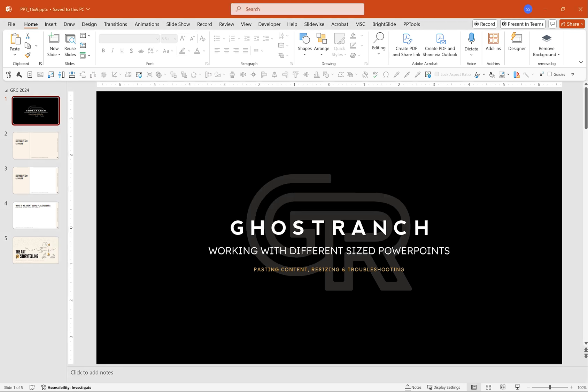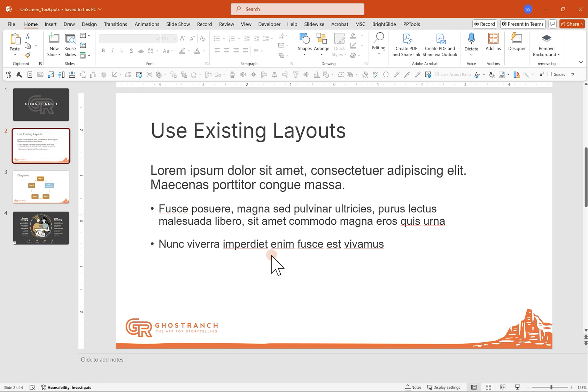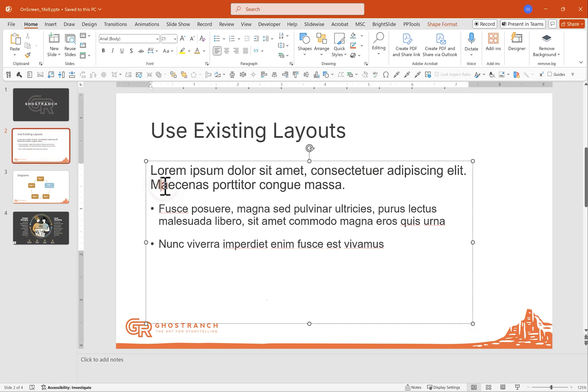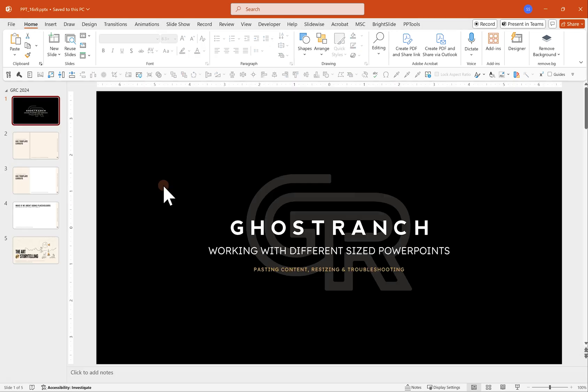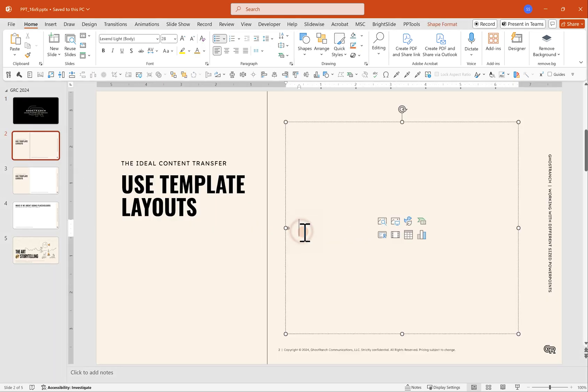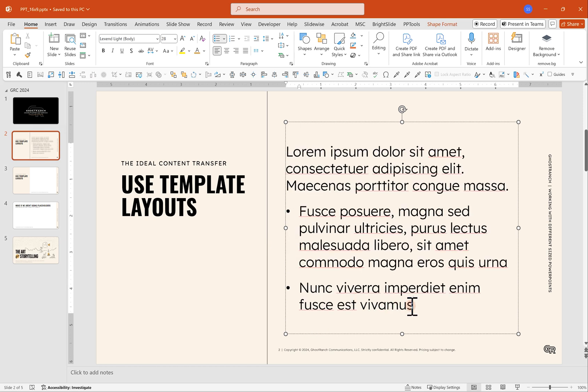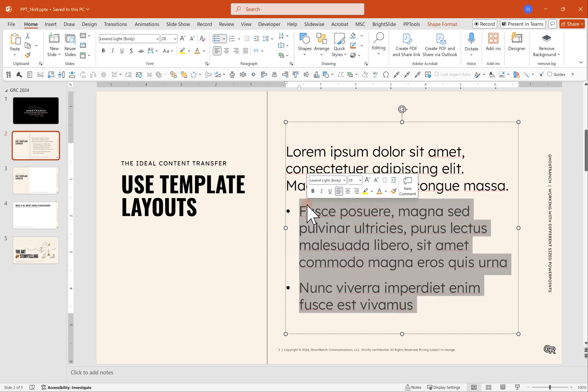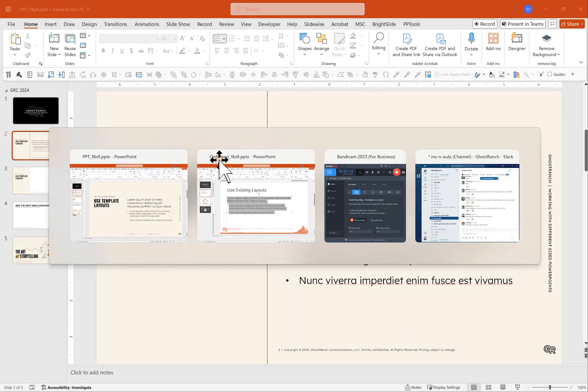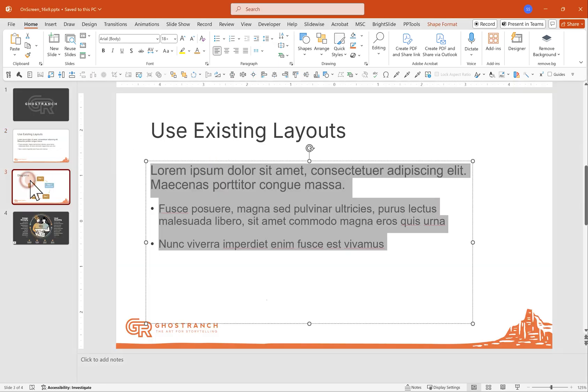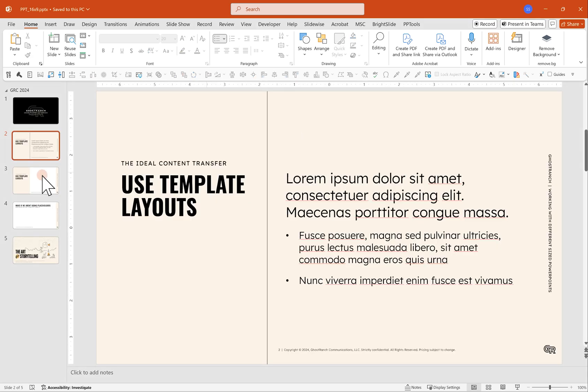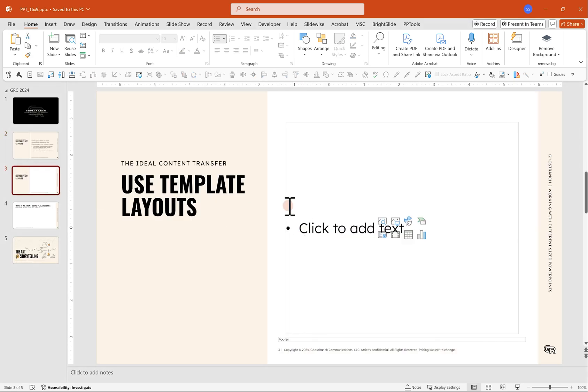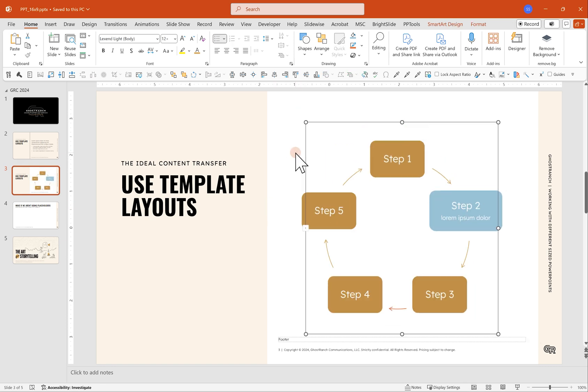I've got another PowerPoint here that is obviously a different template. In an ideal situation, we're just copying content and pasting it into placeholders so that everything behaves pretty nicely. Maybe you want to go back, make a couple of adjustments like shrinking some fonts, but text and smart art diagrams, pictures, stuff like that, they work pretty well just pasting back and forth from one presentation to another. As long as we're using those placeholders, not a big deal.